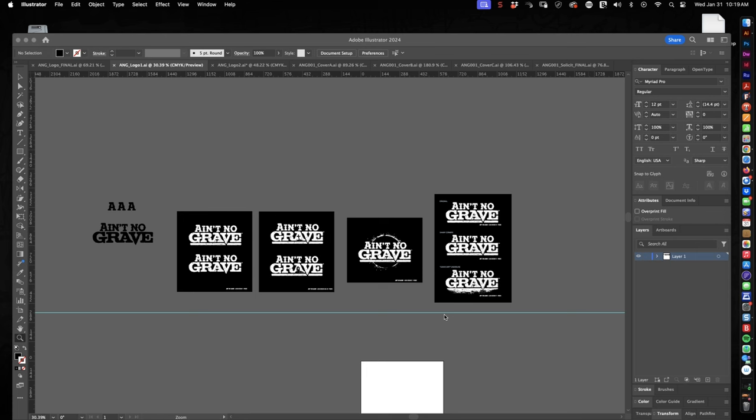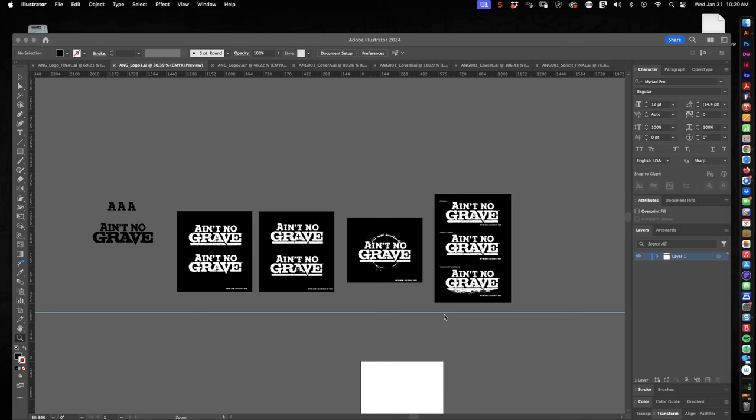Another reason to create these in black and white is the same professor used to have another saying about printing out your logo design on 8.5x11 paper, taping them to the wall, and walking back across to the other side of the room, and checking to see if your logo designs are still legible, because legibility is a primary concern with logo design. The logo has to be legible and it has to work.